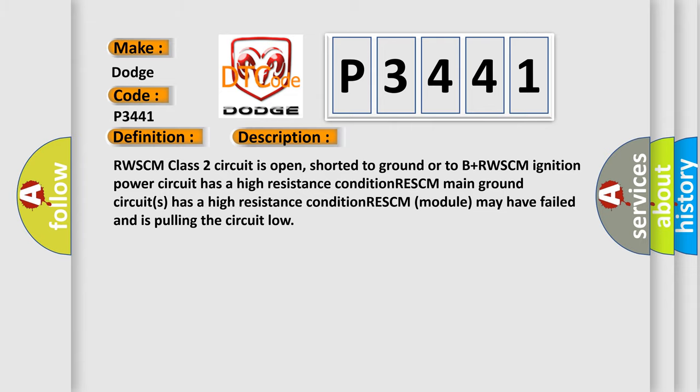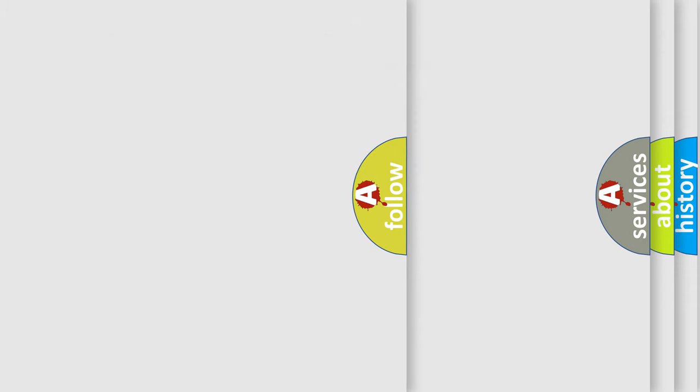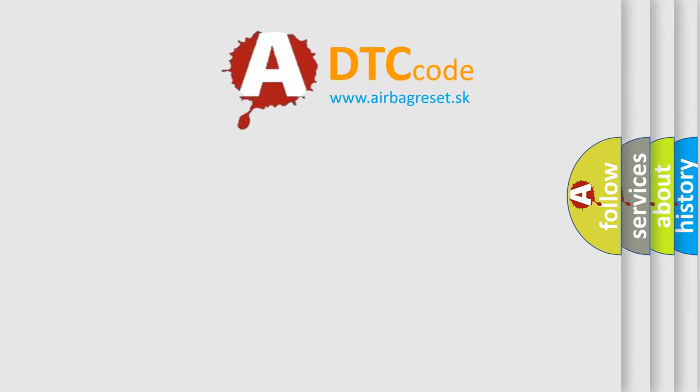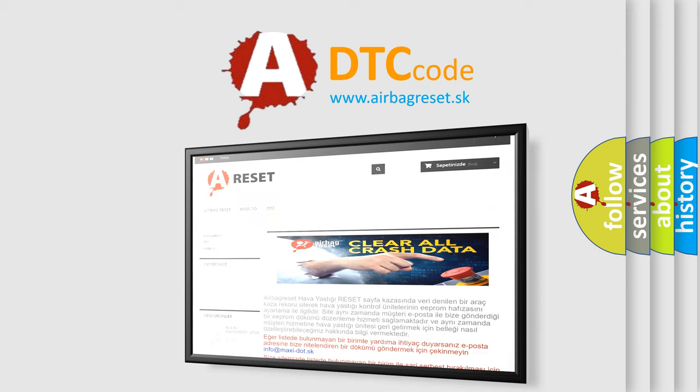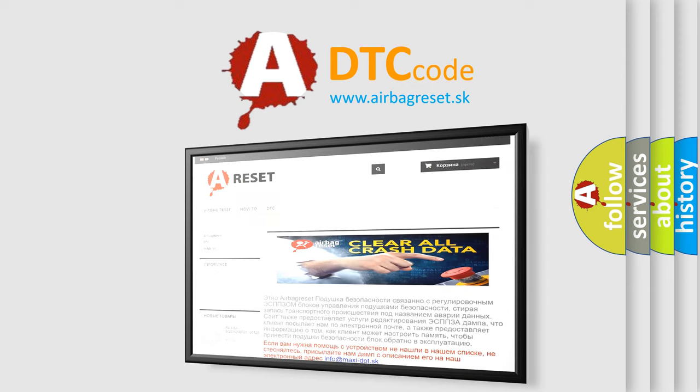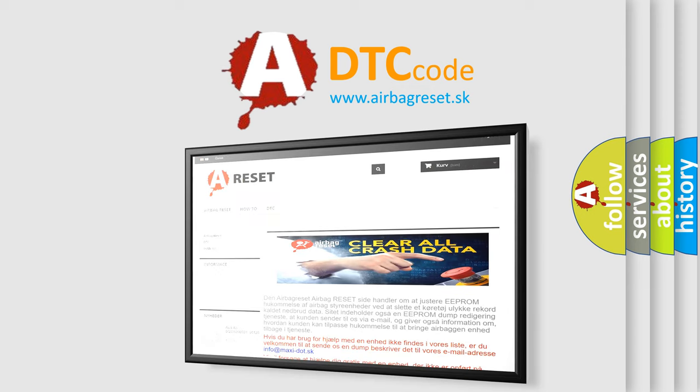The Airbag Reset website aims to provide information in 52 languages. Thank you for your attention and stay tuned for the next video.